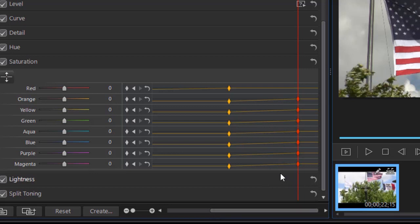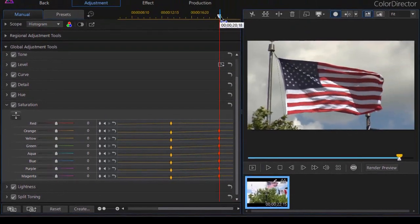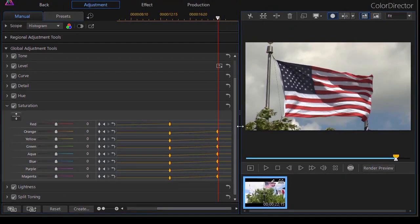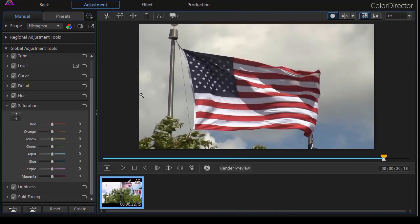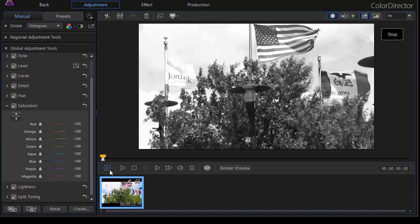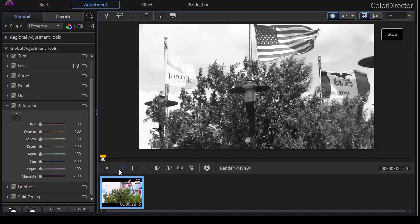So I'm going to close this window by clicking on the clock so we have more room to view our video. We'll go to the beginning of the clip and let's see what happens.